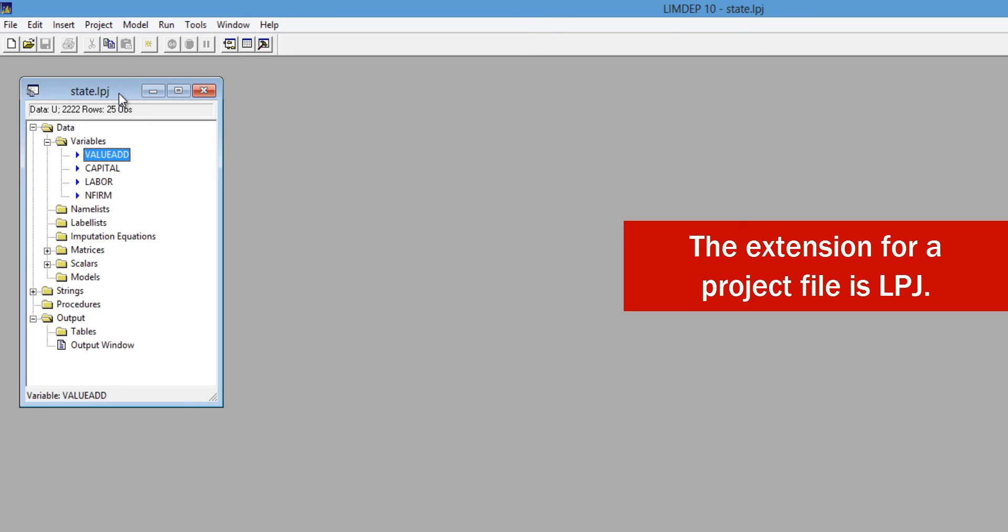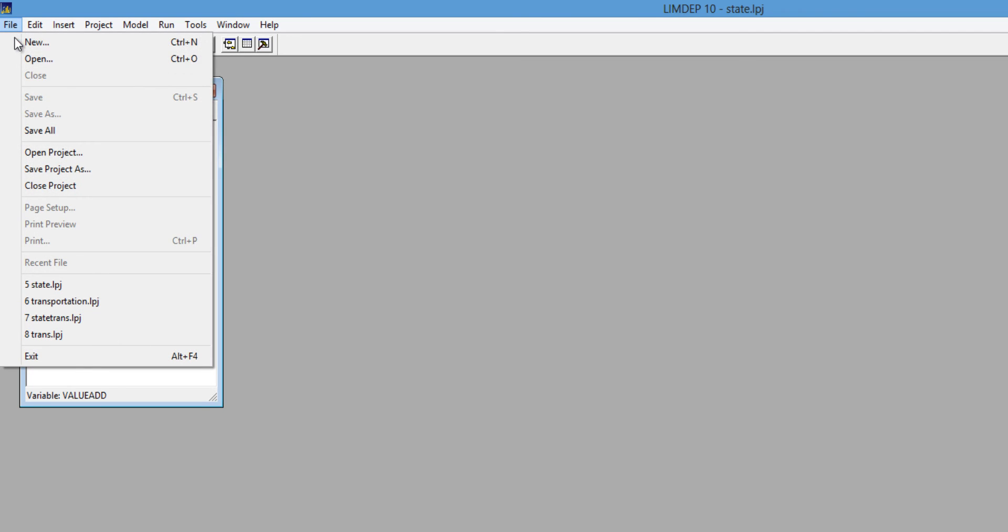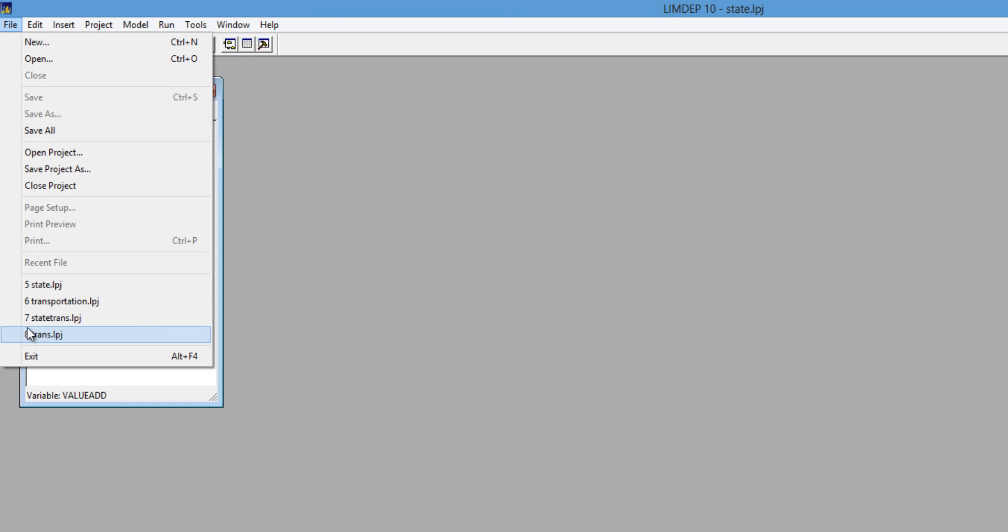Anytime you want to use this dataset, you can just open the project from the File menu, and your data will be there. You do not need to import it every time. The last four project files you open will be shown on items 5 through 8 in the File menu.